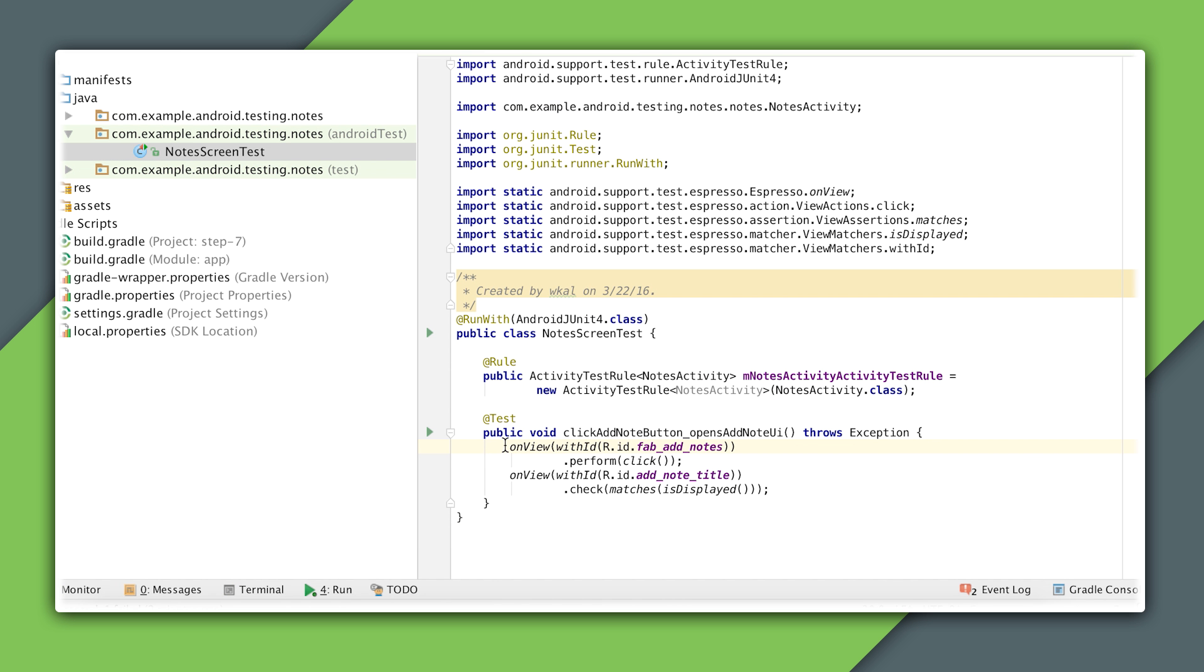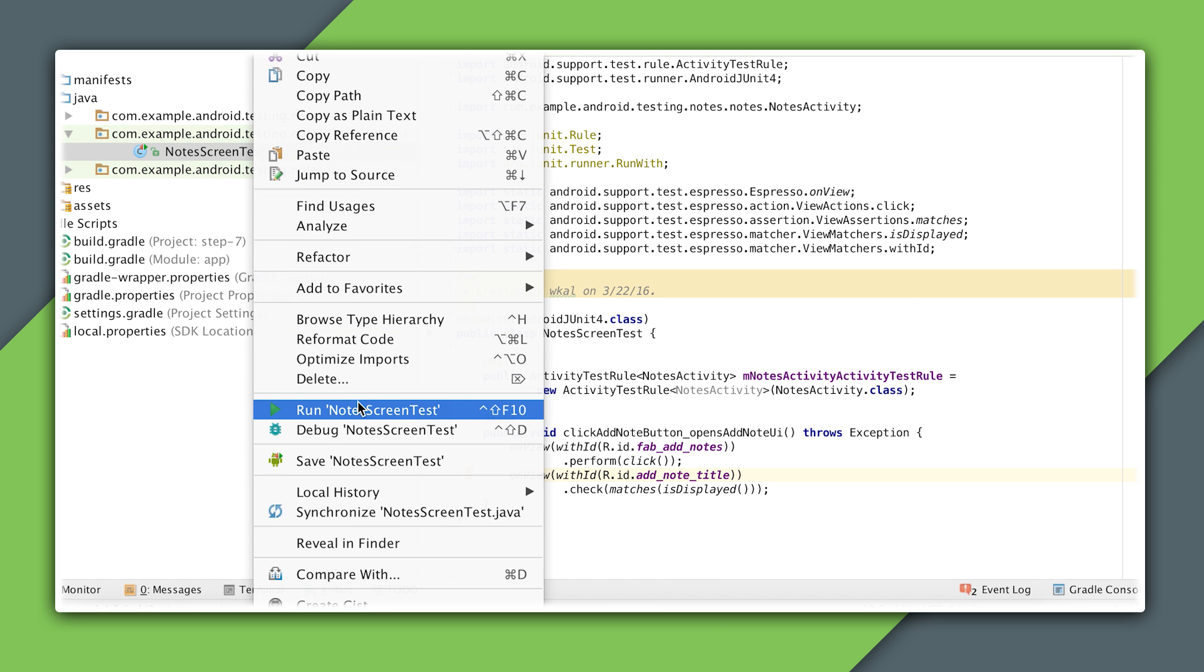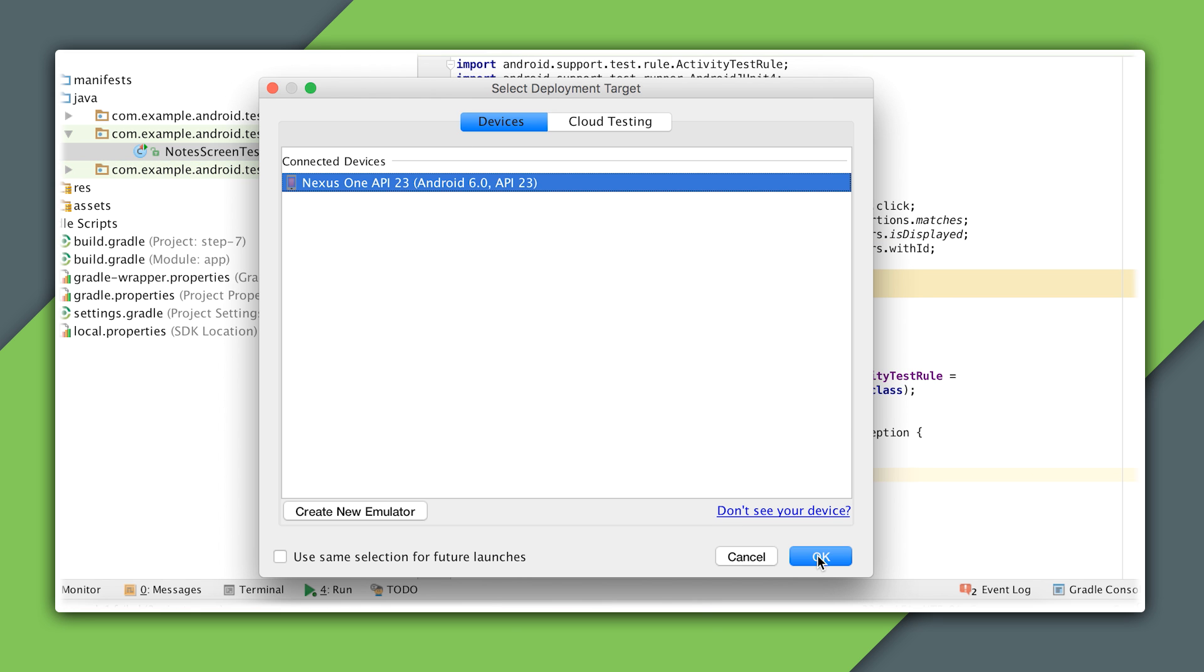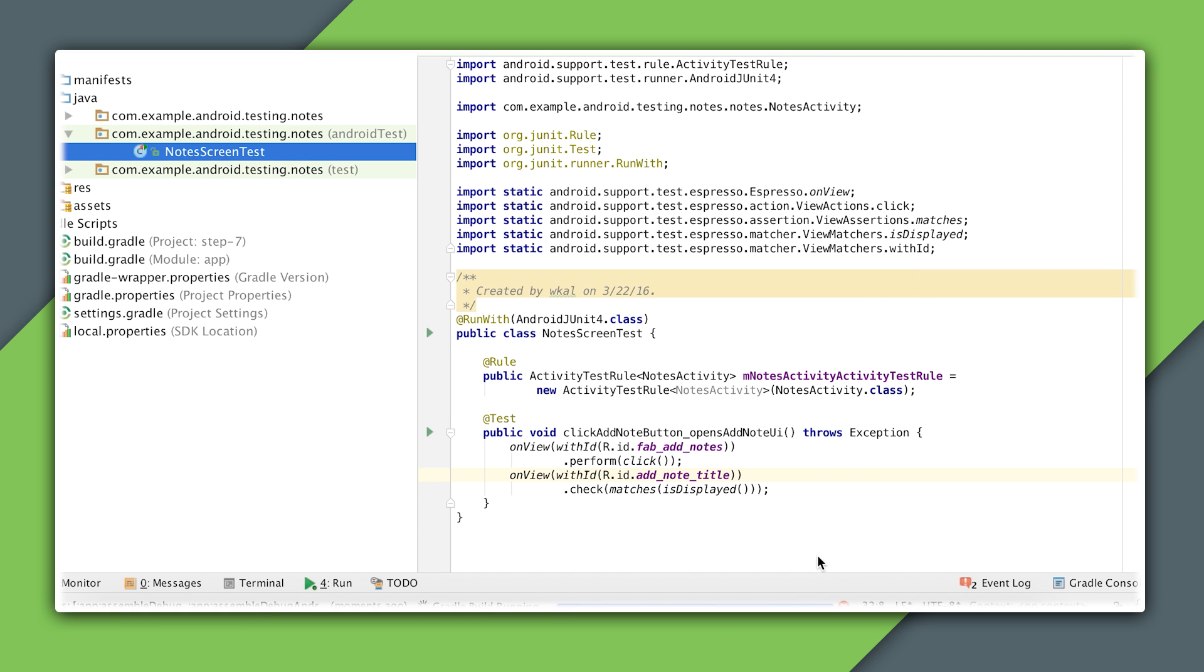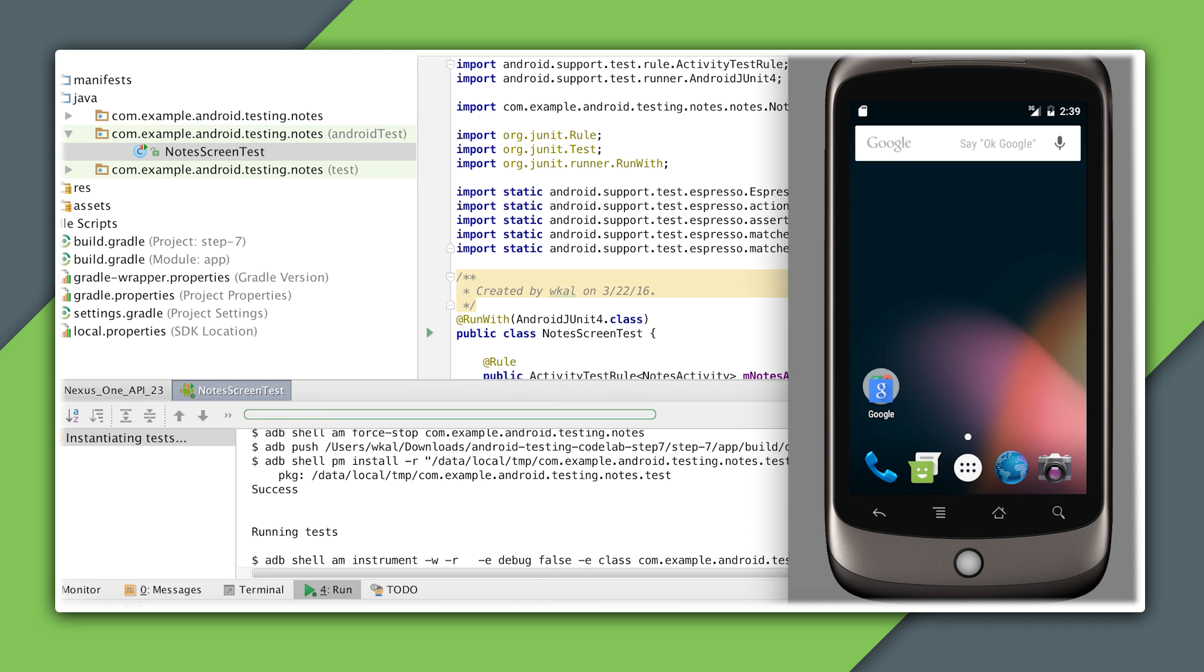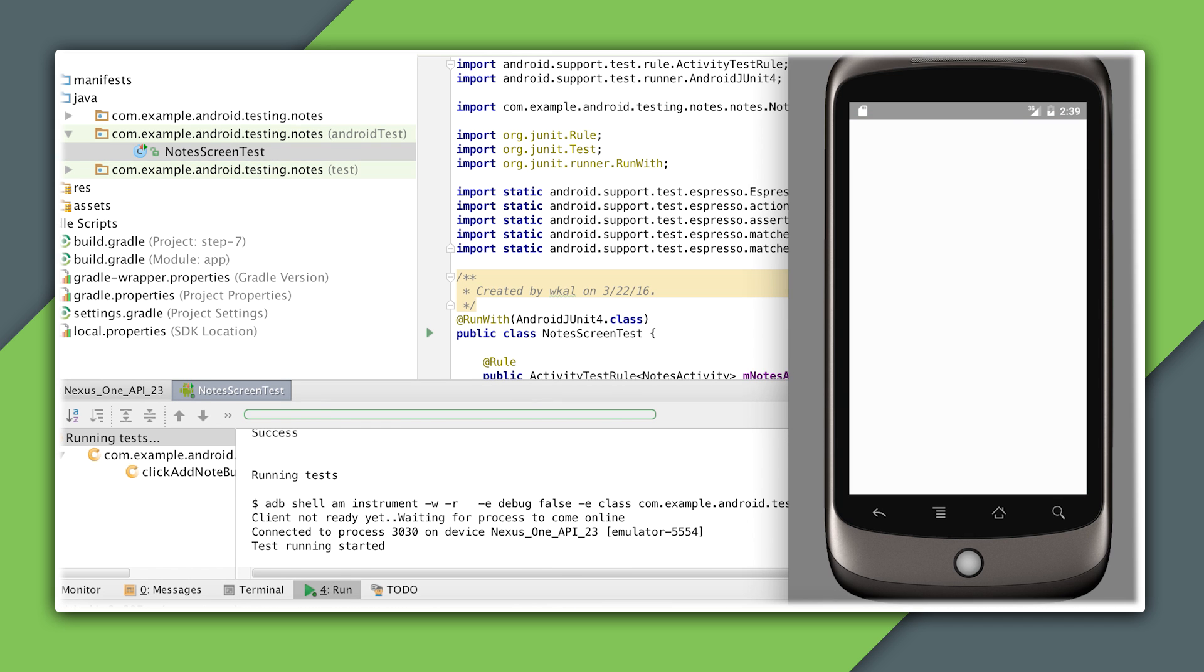To run the test, I right-click on the test class and select run. Because it's an instrumentation test, it requires an emulator or physical device. I can see the actions on the screen as they execute.